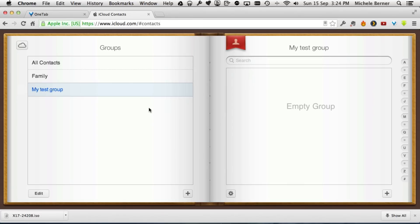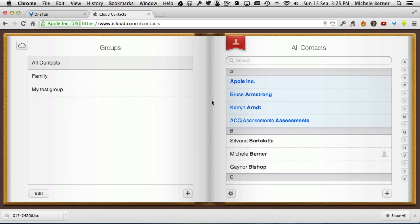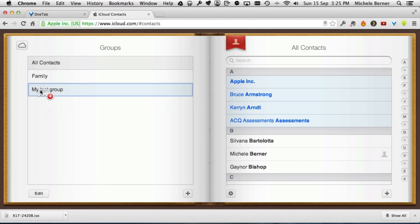Then add some contacts to that group. I'll go into all my contacts and add a couple of contacts to it. I'll take the first couple here and drag them into the test group.